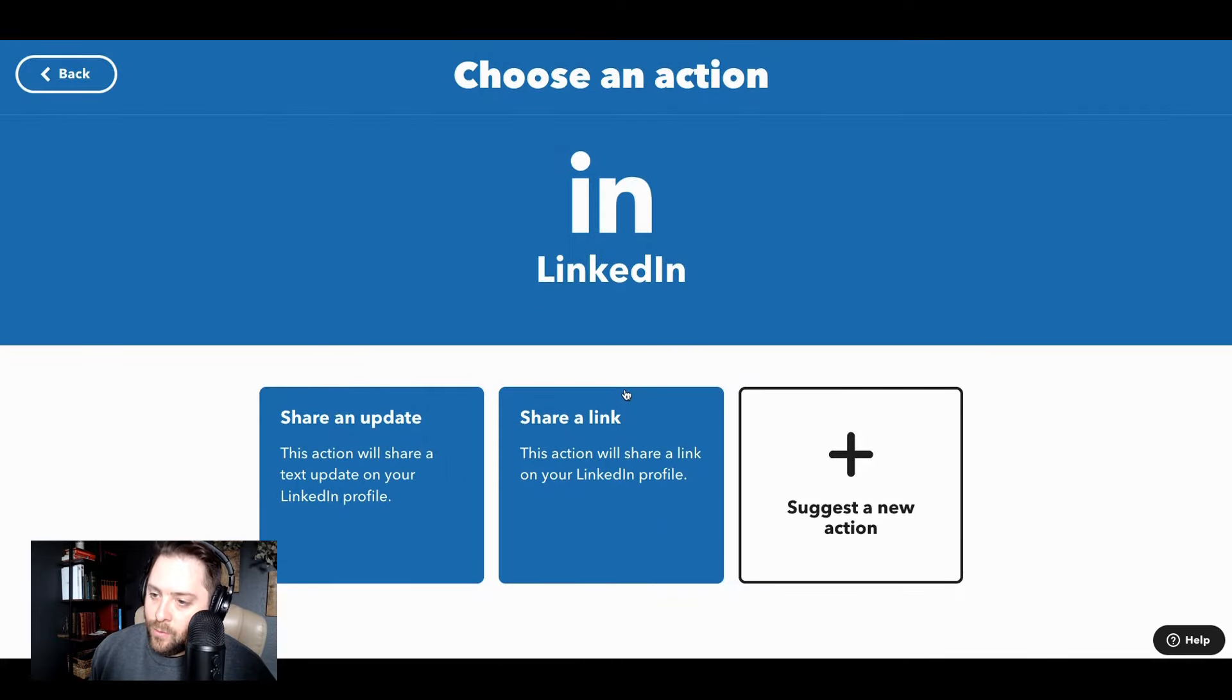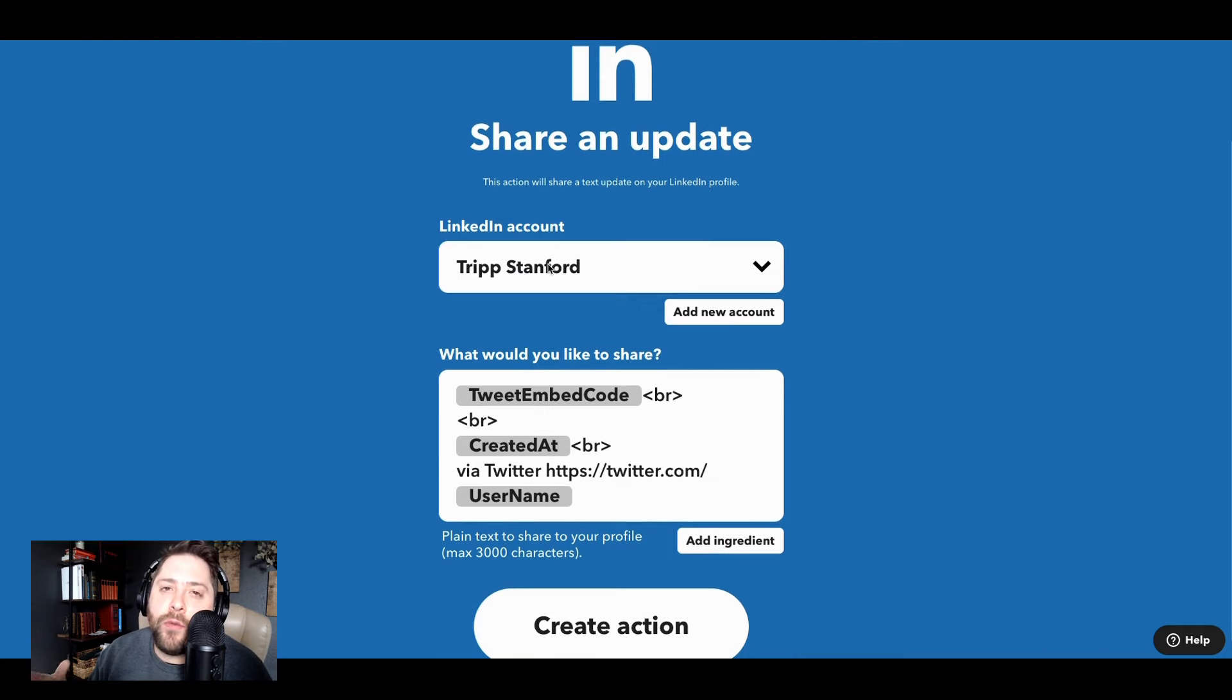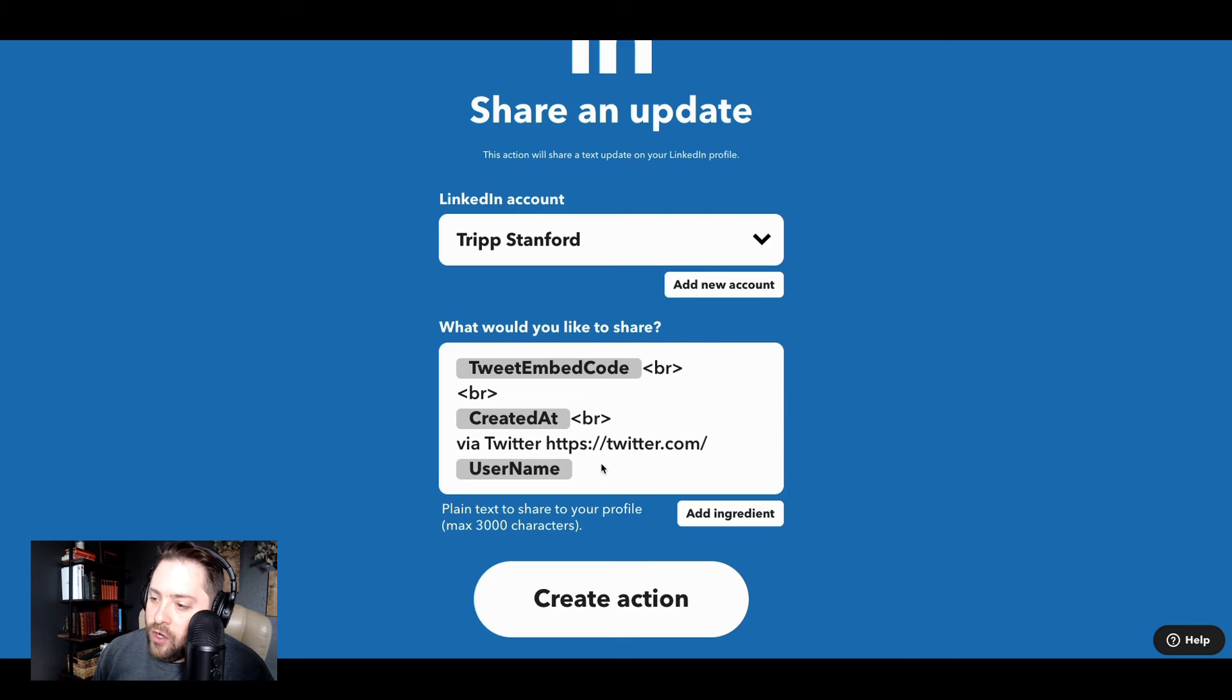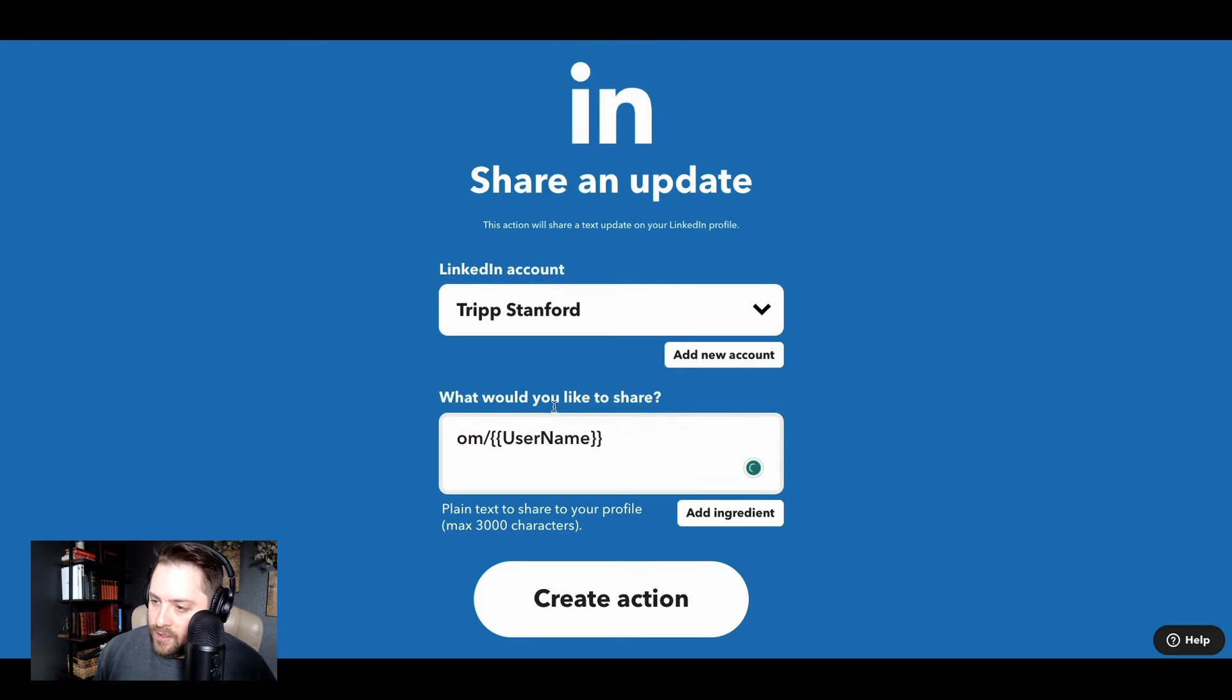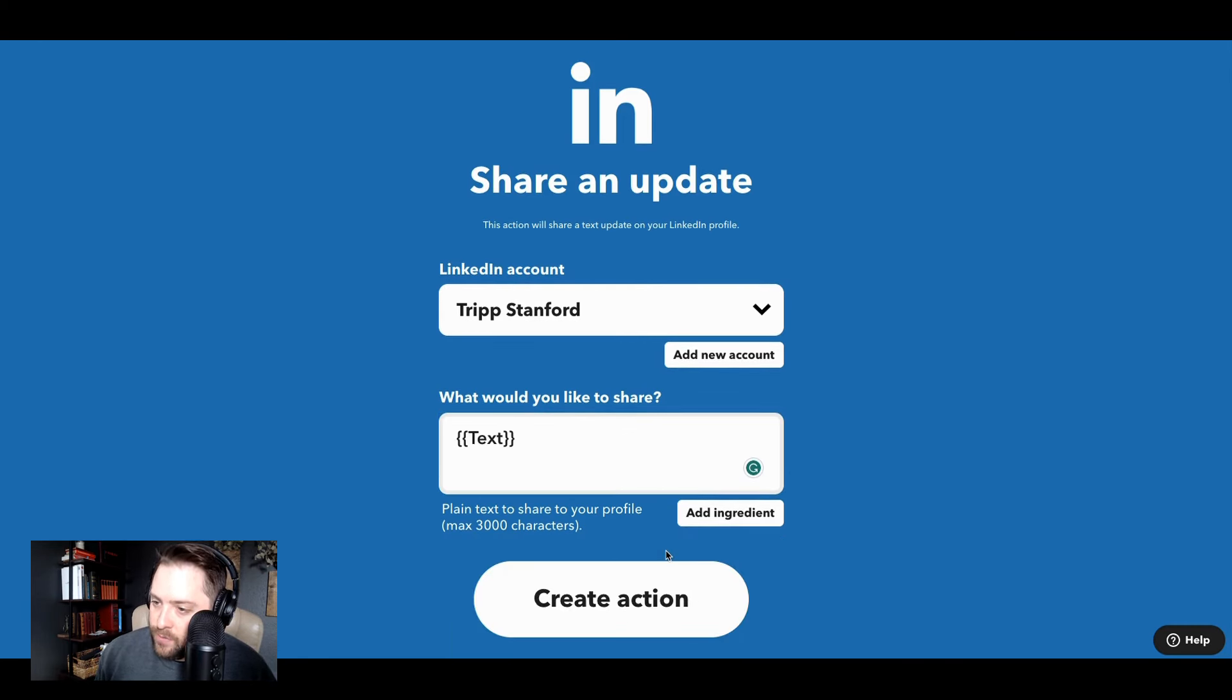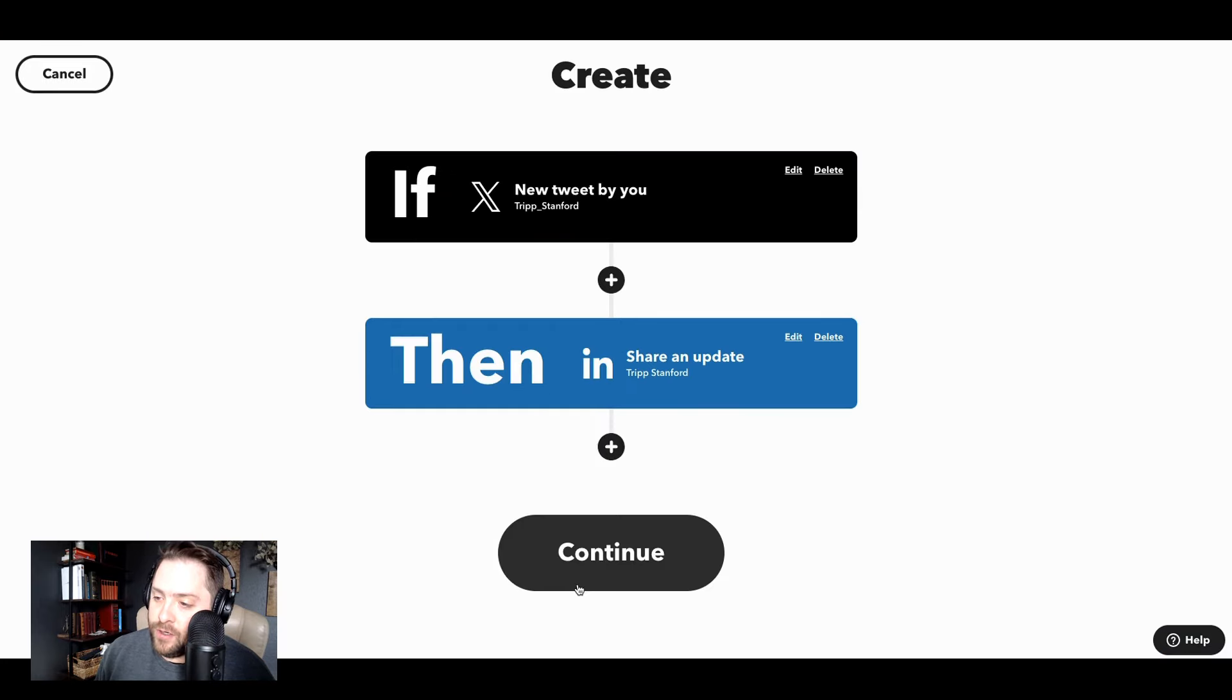And I want to share an update. So this is my action field. Whatever information I want to pull from Twitter to post to LinkedIn, I add right here. Here's my LinkedIn account. I could use this basic content right here, or I can update it. Delete all this. I'm going to just post the text. So every text that I post to Twitter, I just want to post to LinkedIn. All right, I'm going to create action.